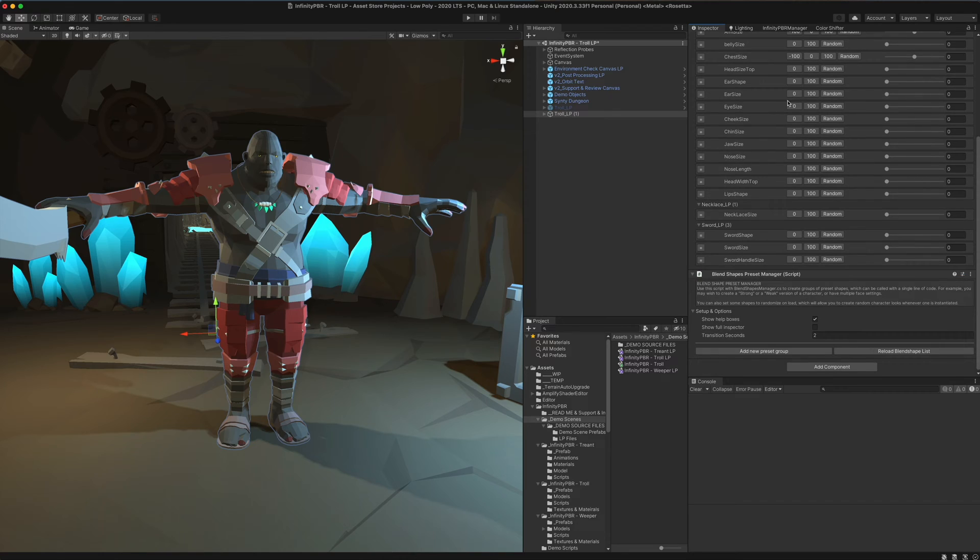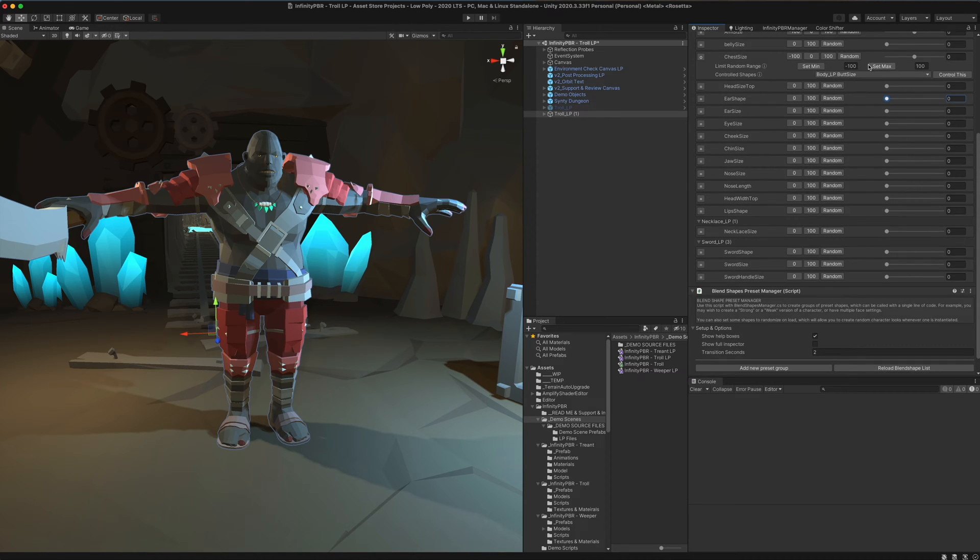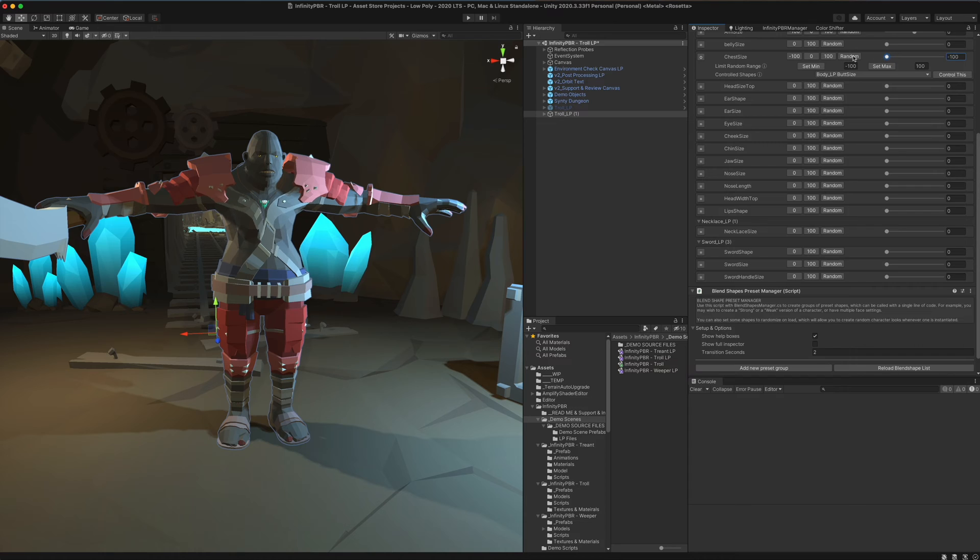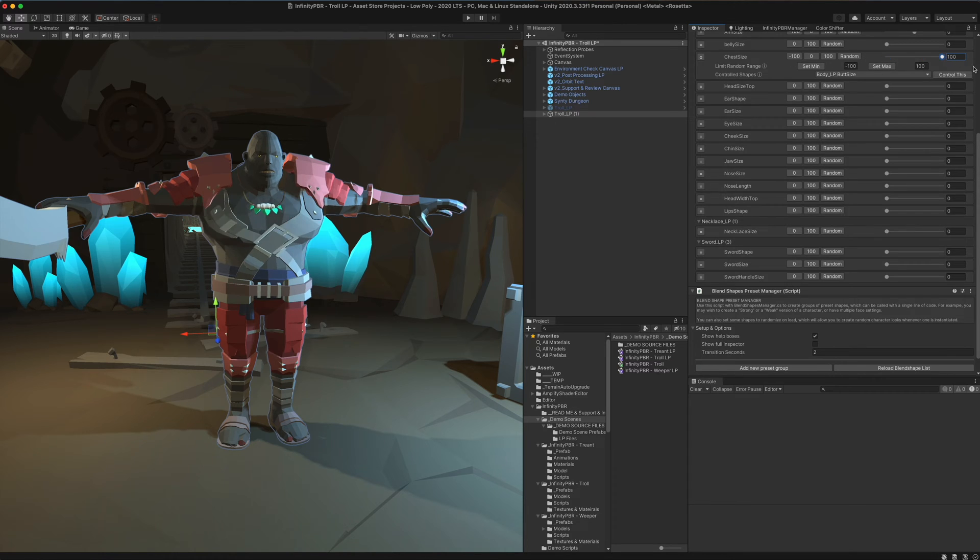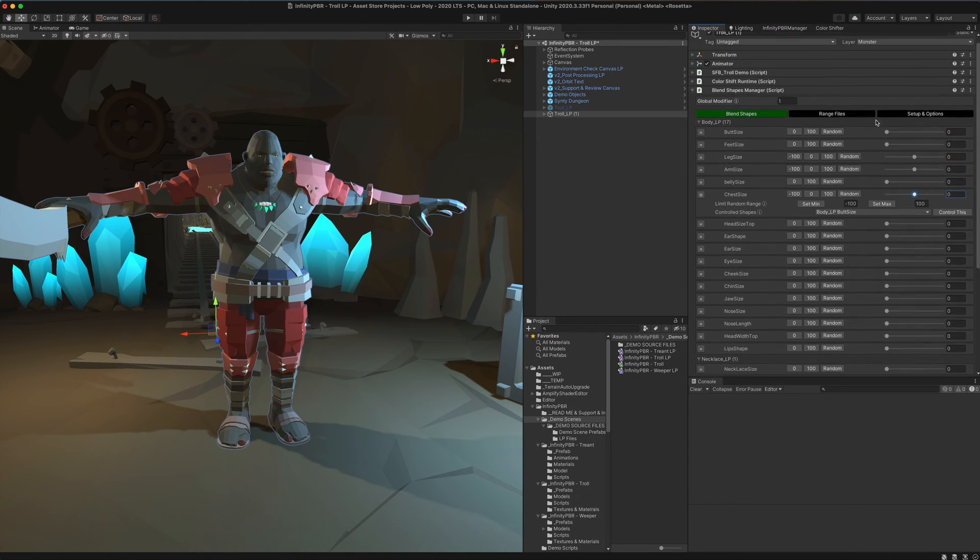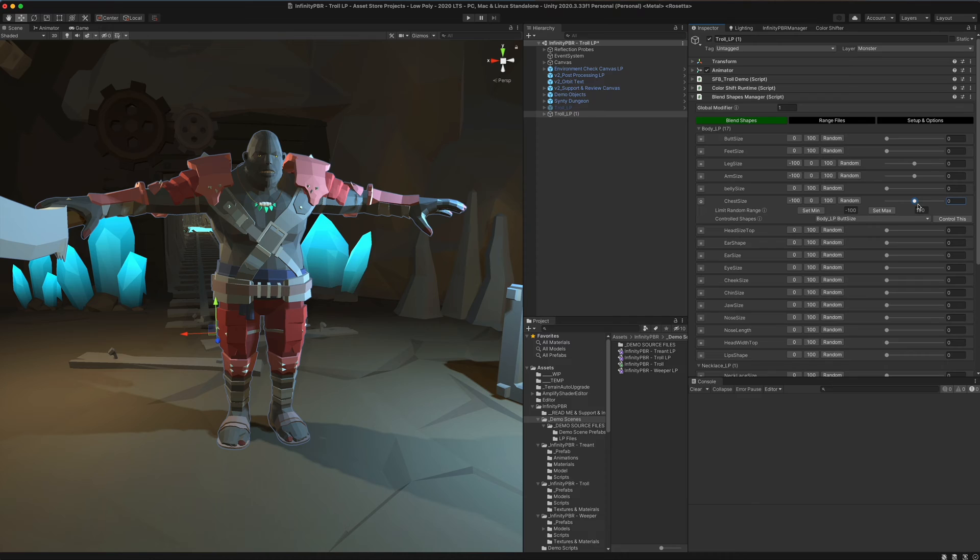In other cases, we're going to see that things like the chest size goes from negative 100 to 100. That means it can go smaller and larger. But generally, that will affect the same thing in two different dimensions, opposite dimensions.